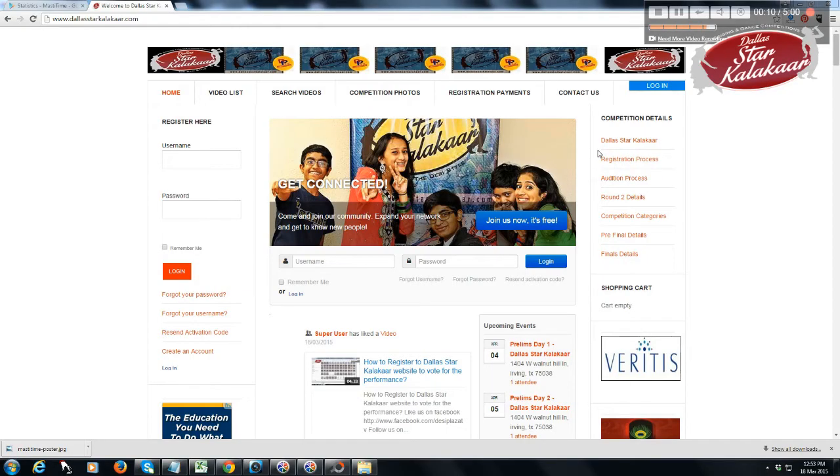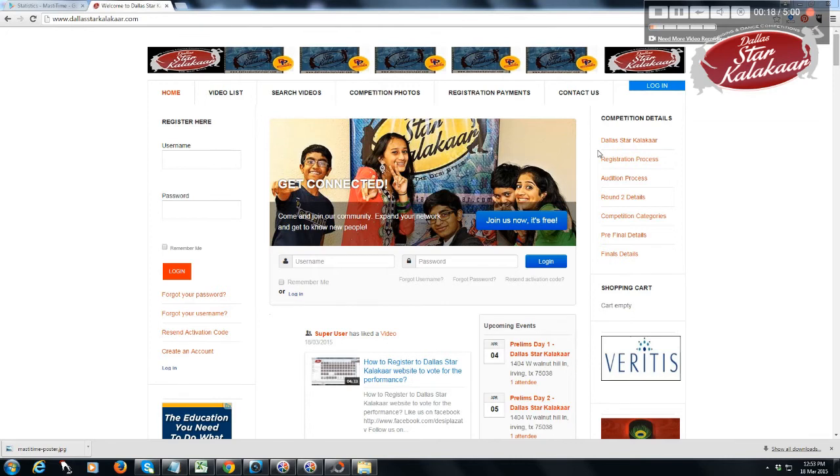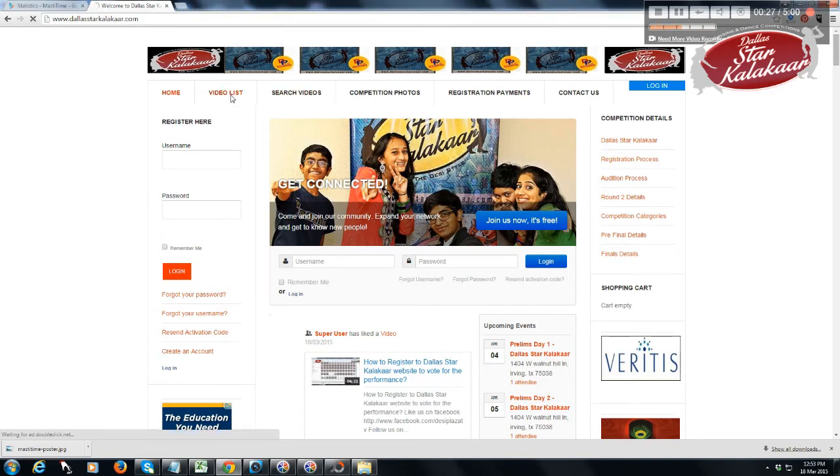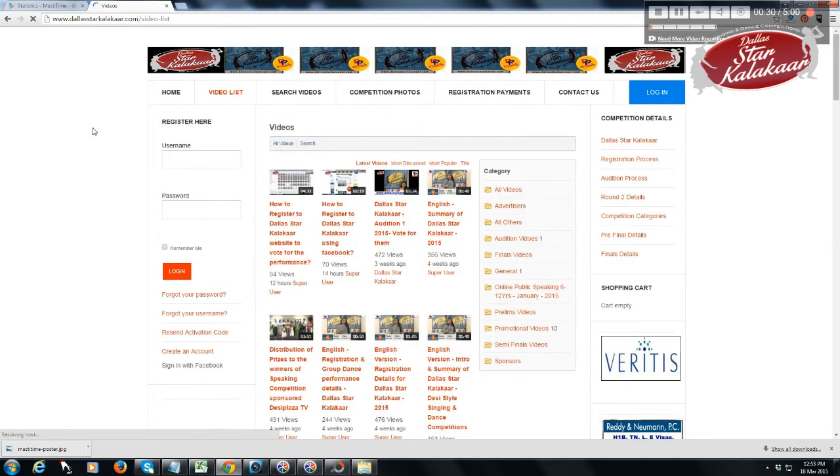The following video will demonstrate how performers can share their videos on social media. Go to www.dallasstarkalakaar.com, click on video list, and go to the videos.